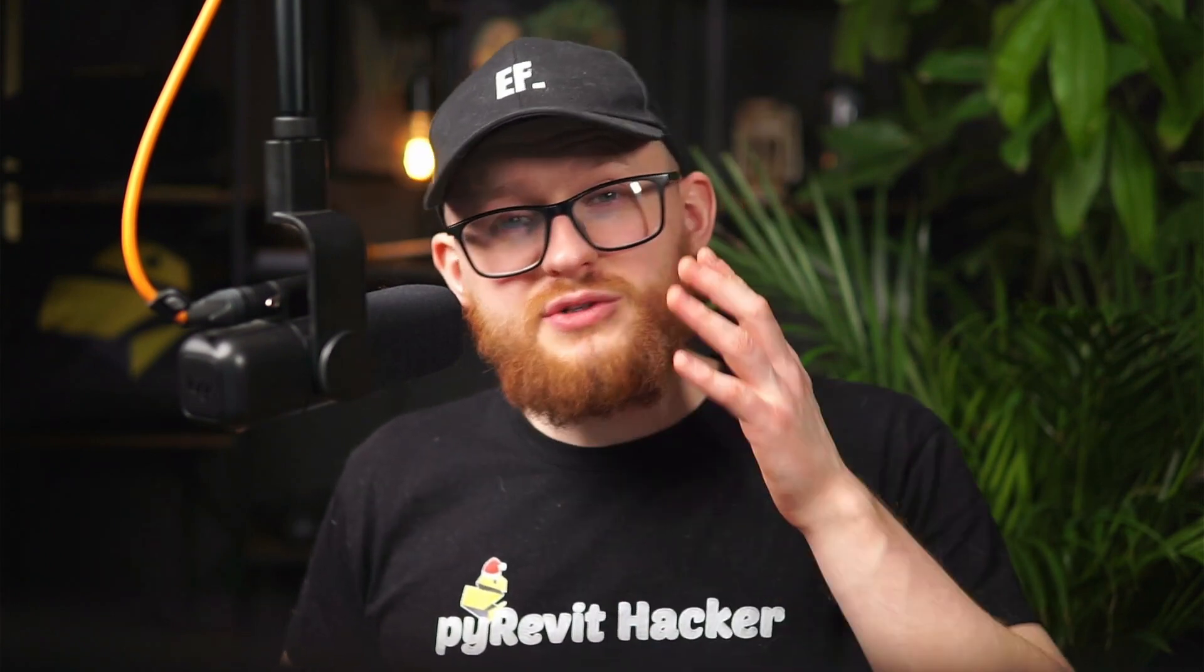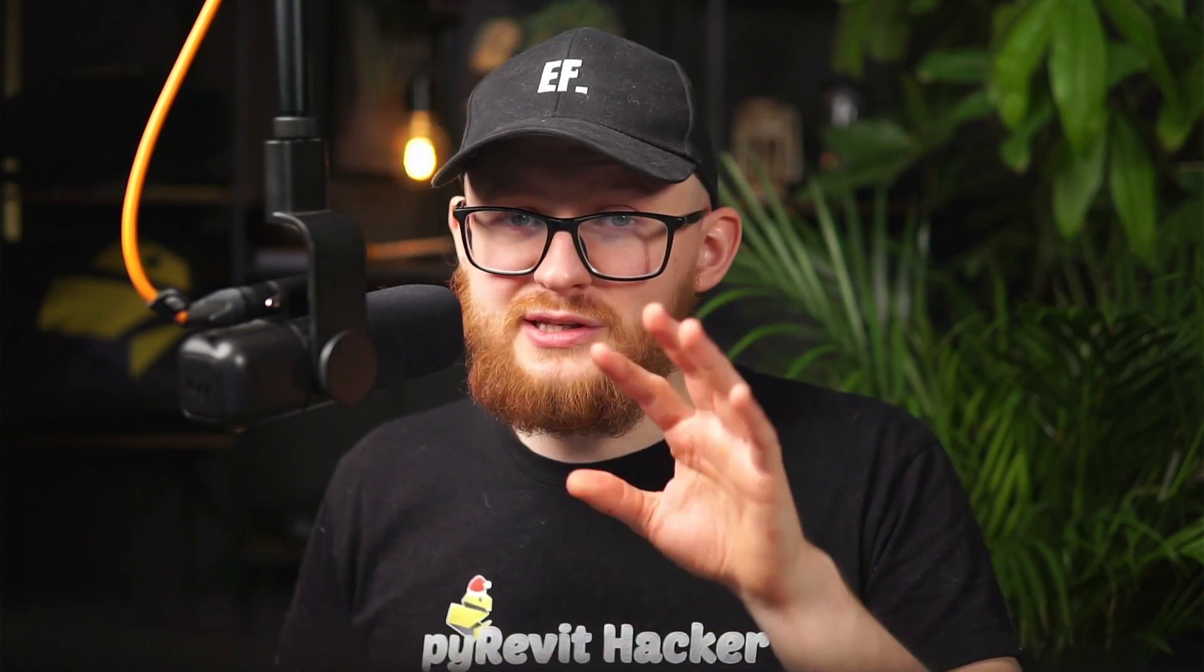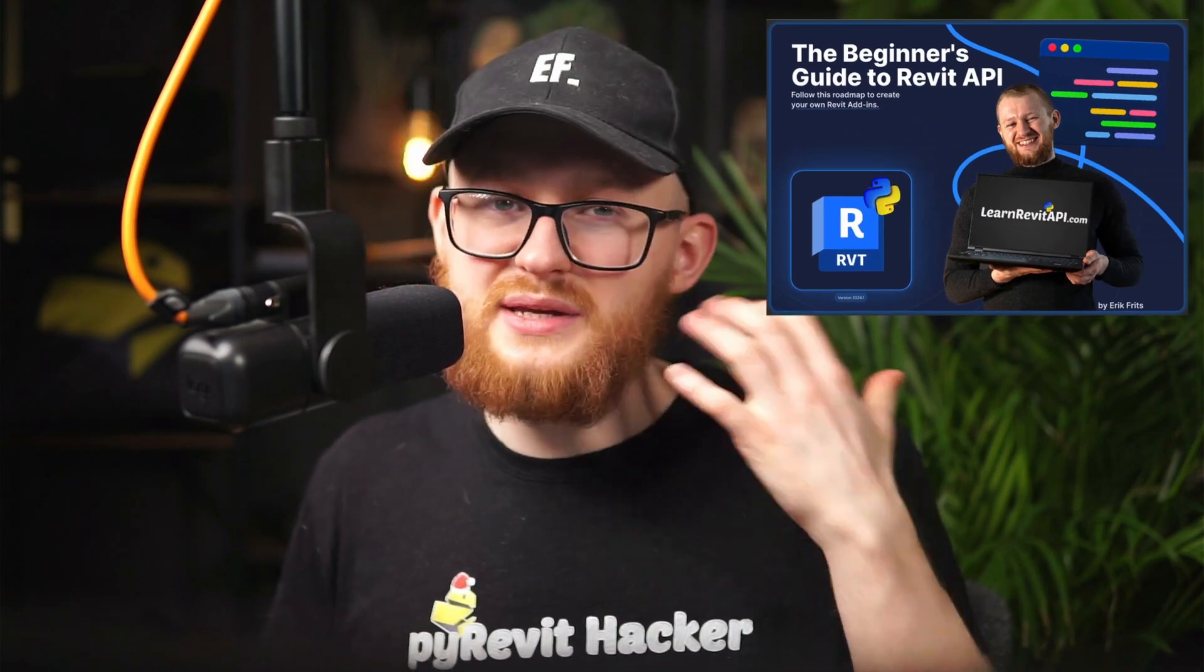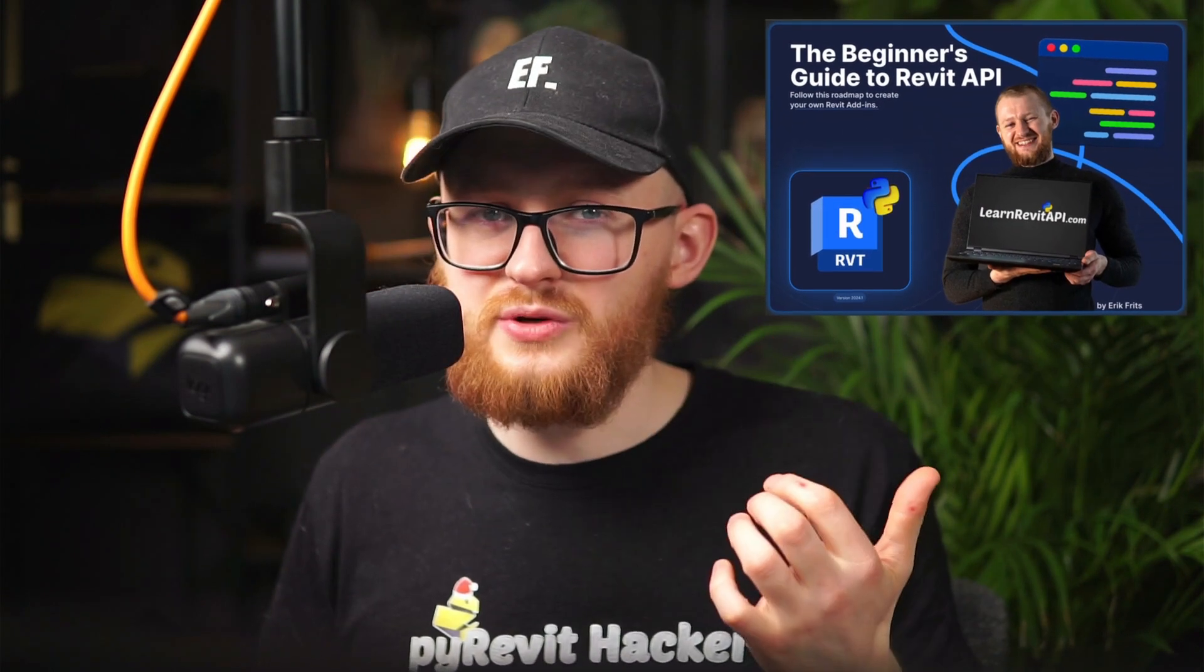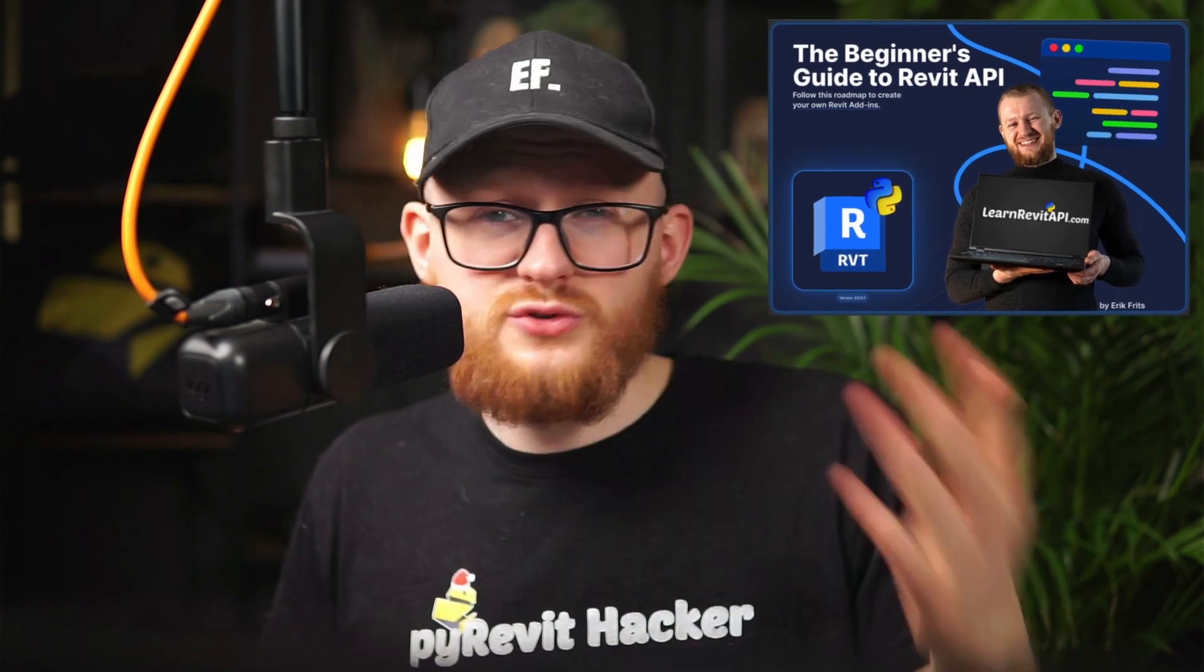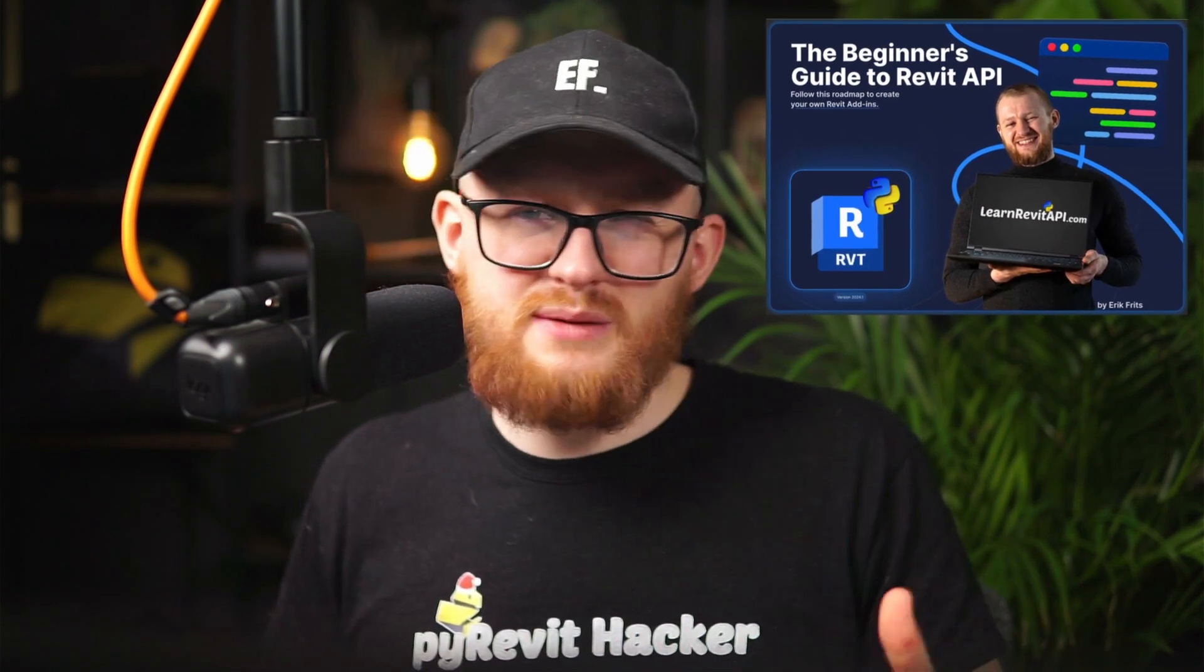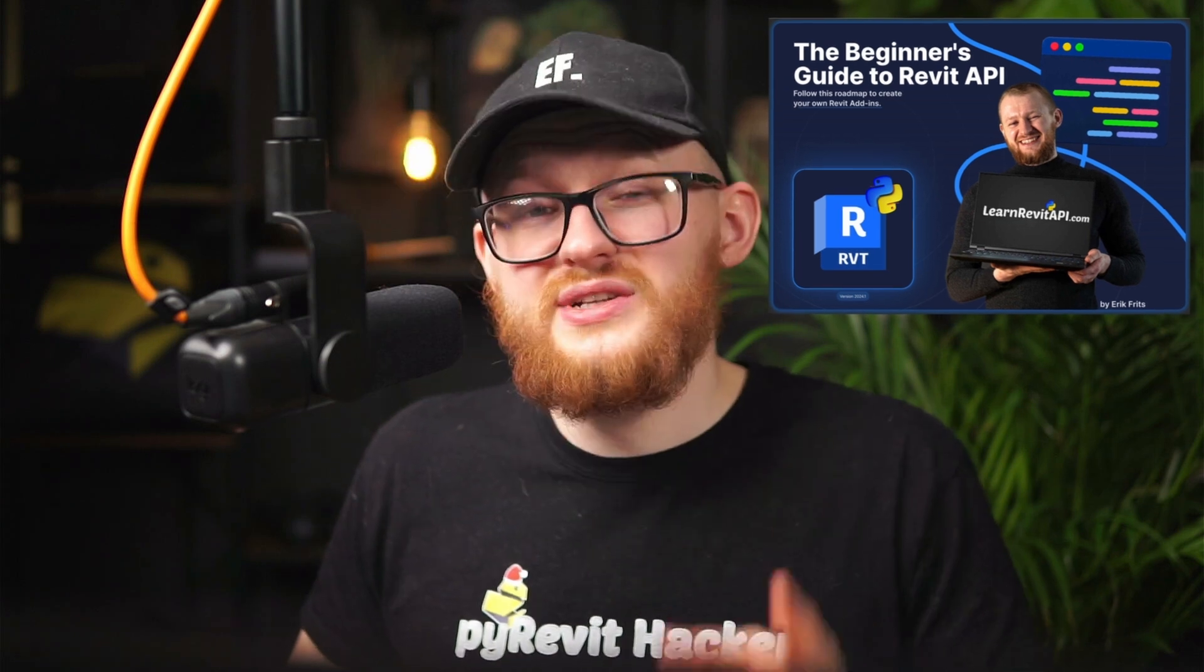And now, I want to wish you happy coding, and if you are absolutely new to Revit API, I suggest you grab my Revit API Beginner's Guide eBook. It's gonna provide your roadmap, lots of examples, explanations, and in general, it's gonna help you learn Revit API. I wish you happy coding, and I'm gonna see you soon. Goodbye.